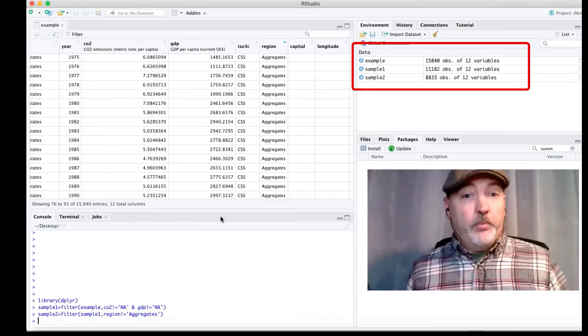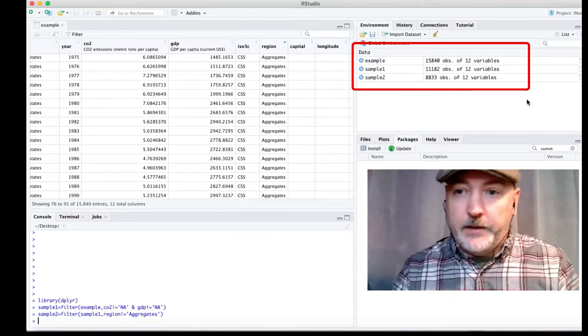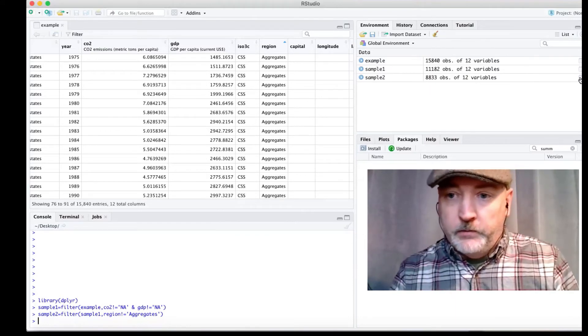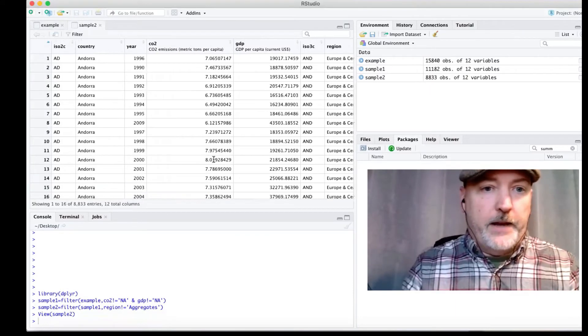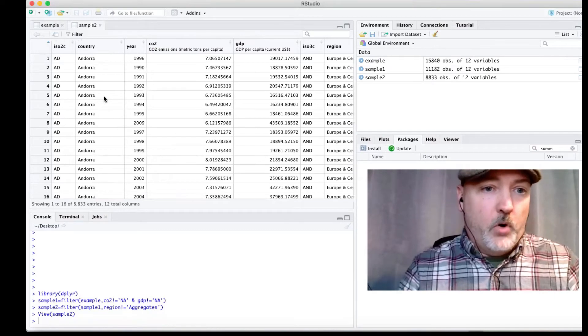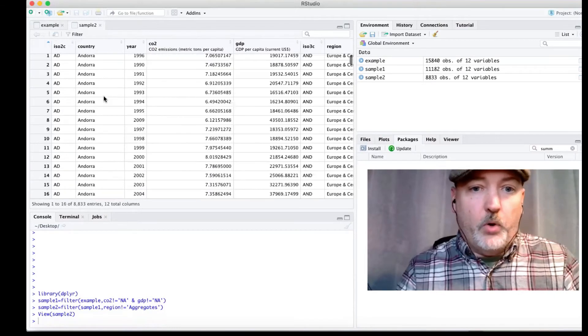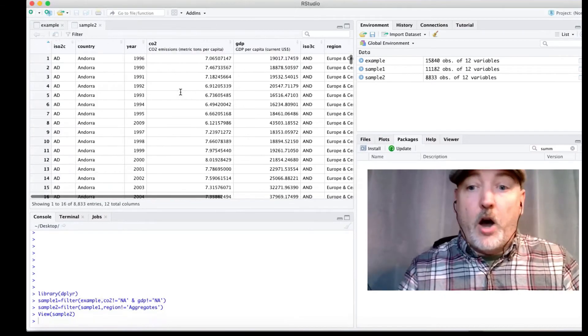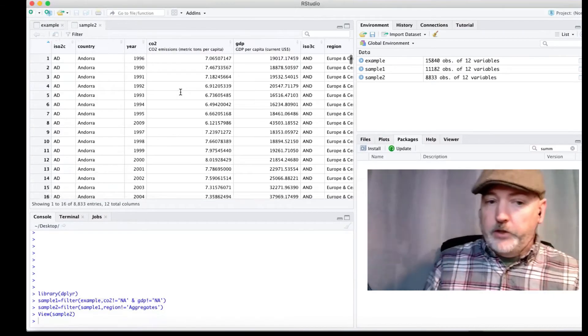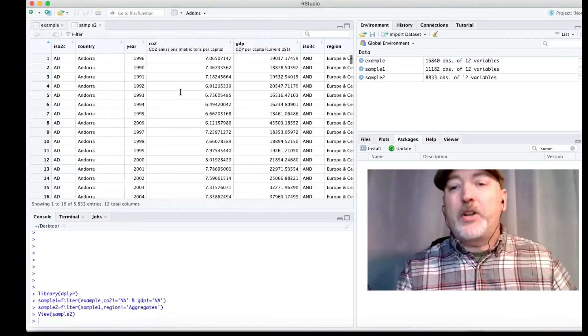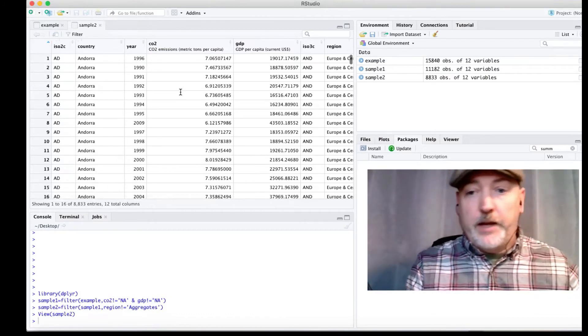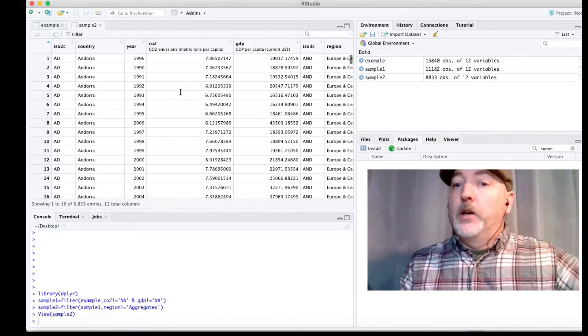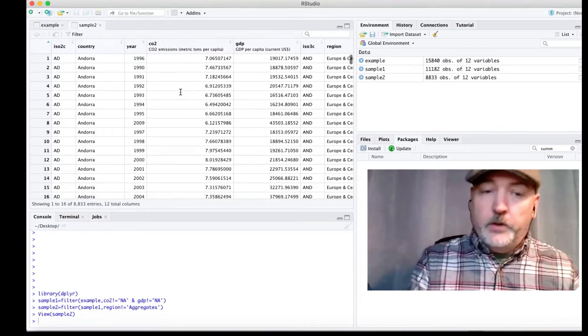So now we've got a pretty clean data set. So we just bring that up. So now we have only those countries, only non-missing observations. So now you kind of get the idea. So now we can apply this to remove certain years.